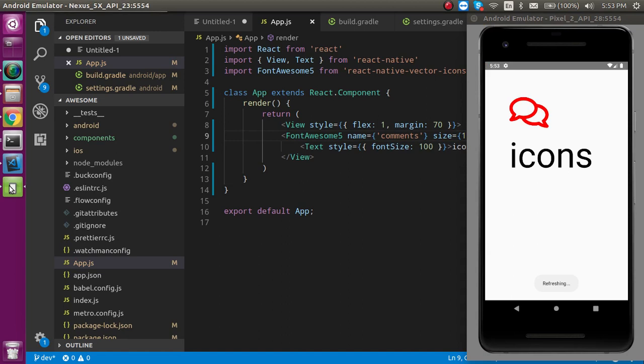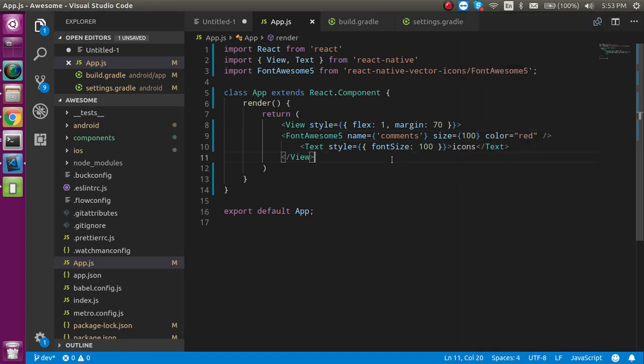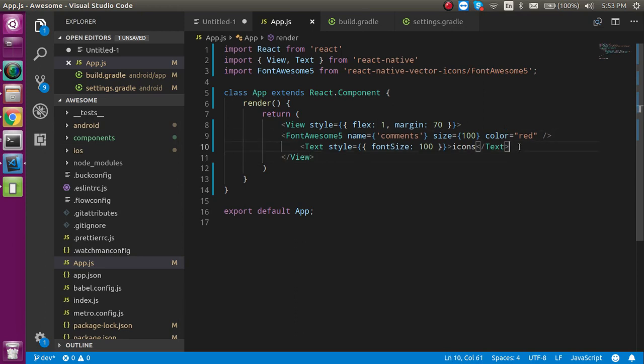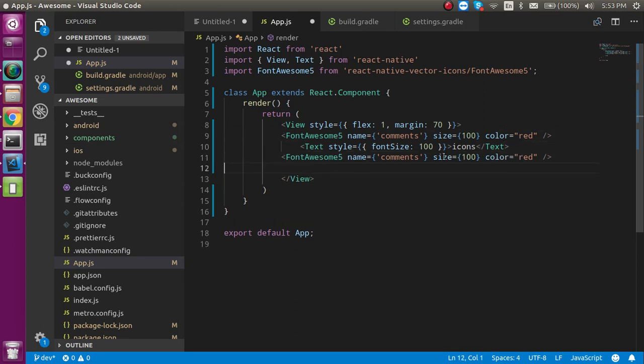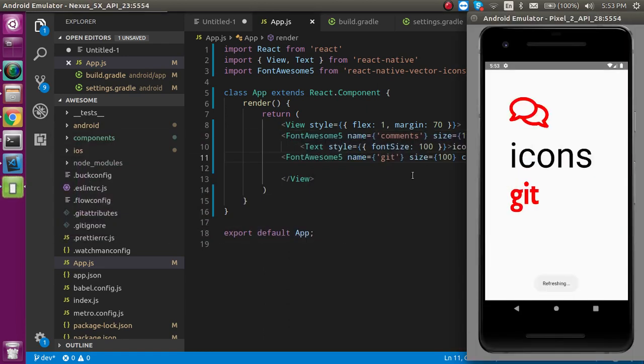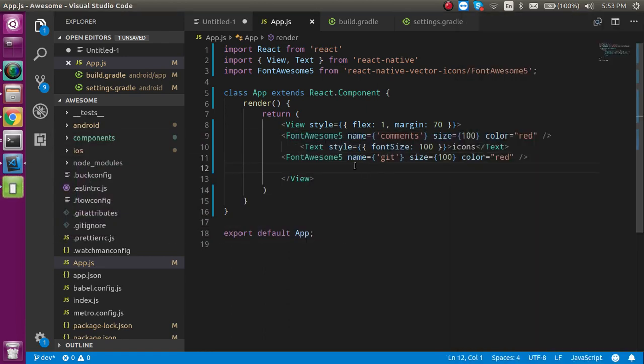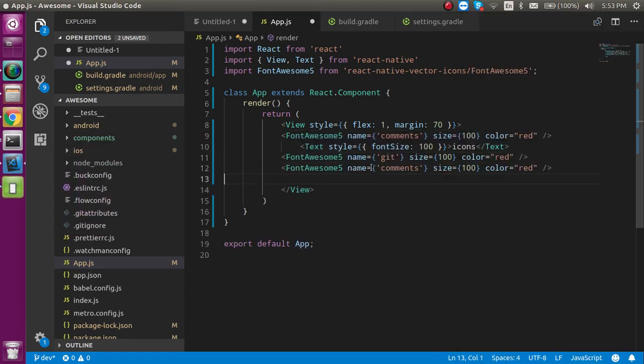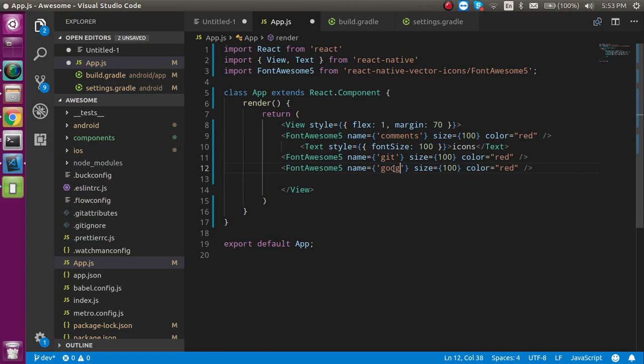You can see that the color is also changed. Let's say you also want one more icon, so you can simply add here like 'git'.